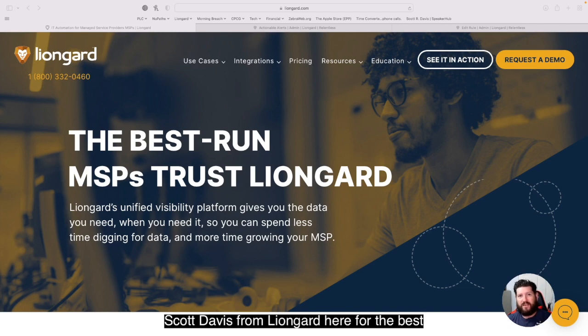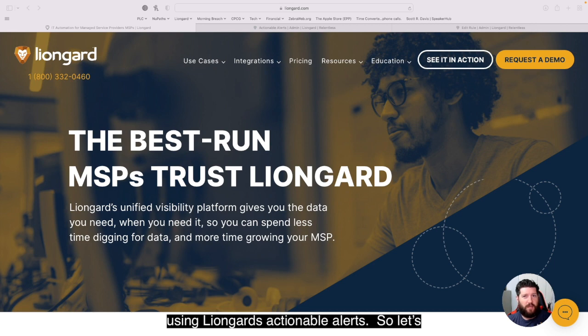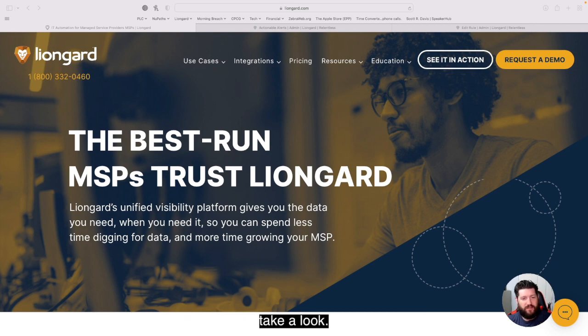Scott Davis from LionGuard here with a best practice tip on how you can reduce noise using LionGuard's actionable alerts. So let's take a look.